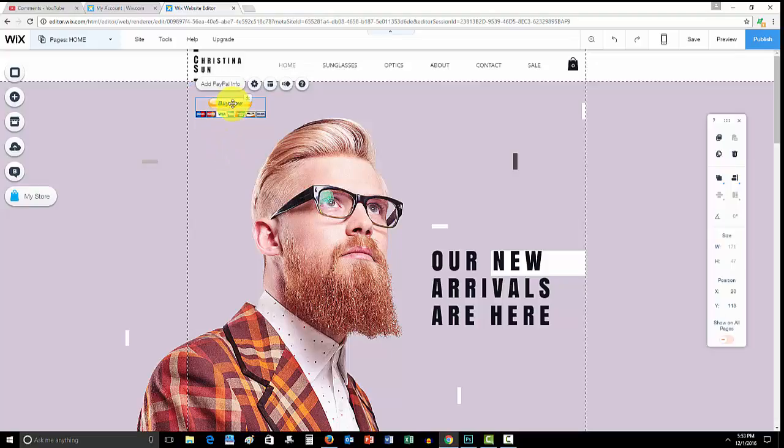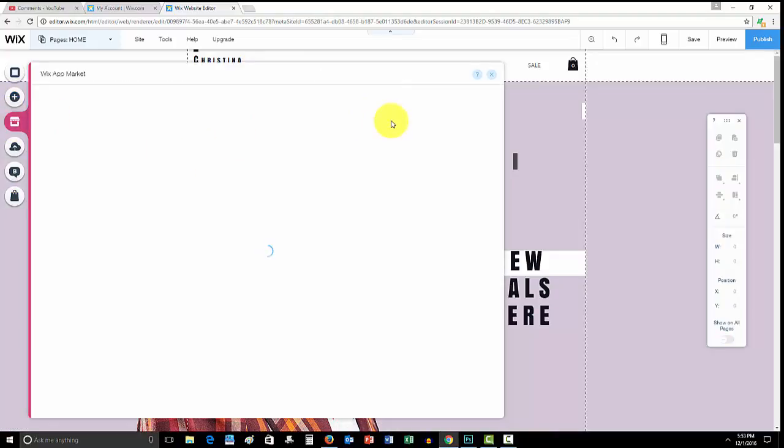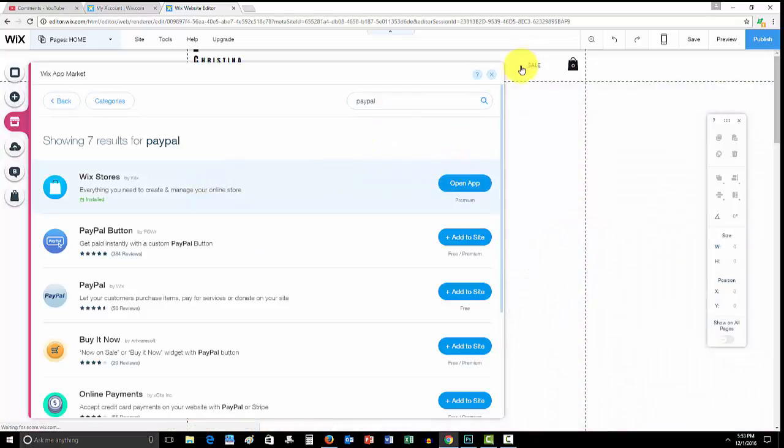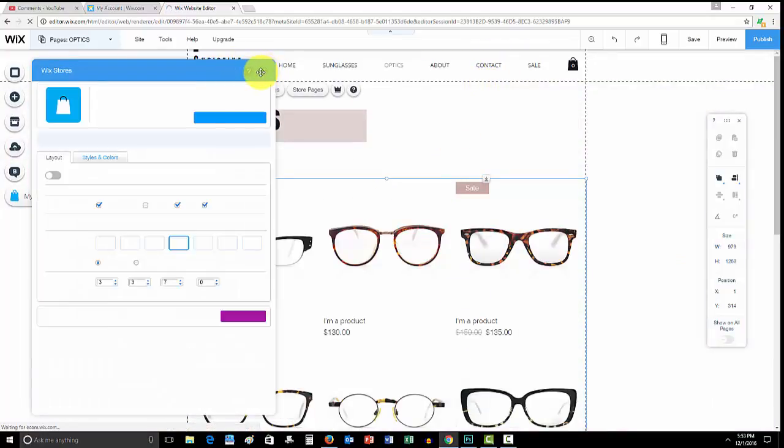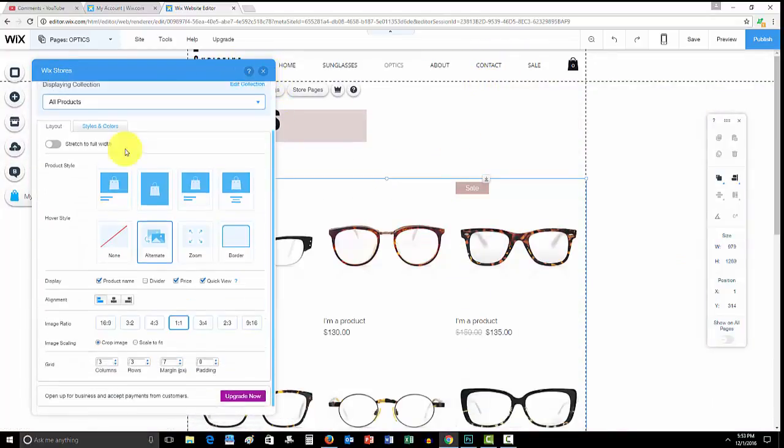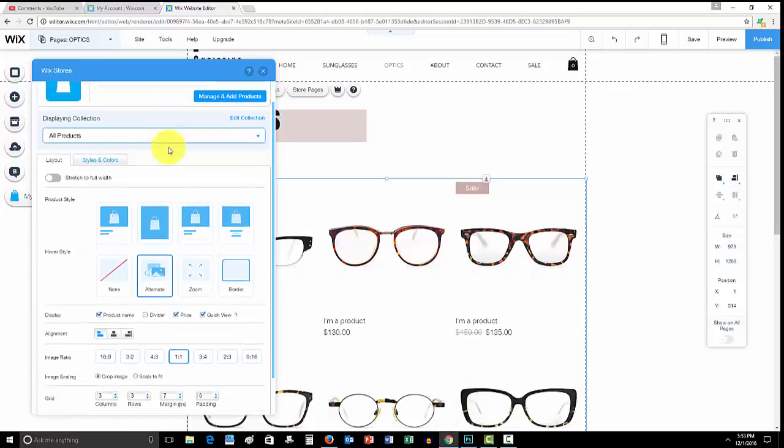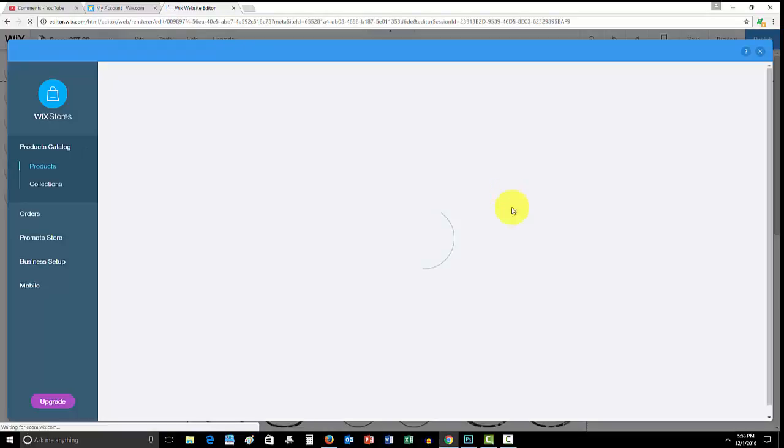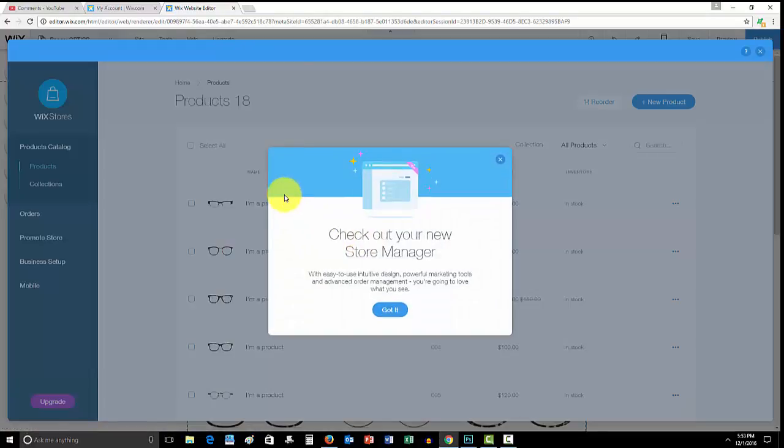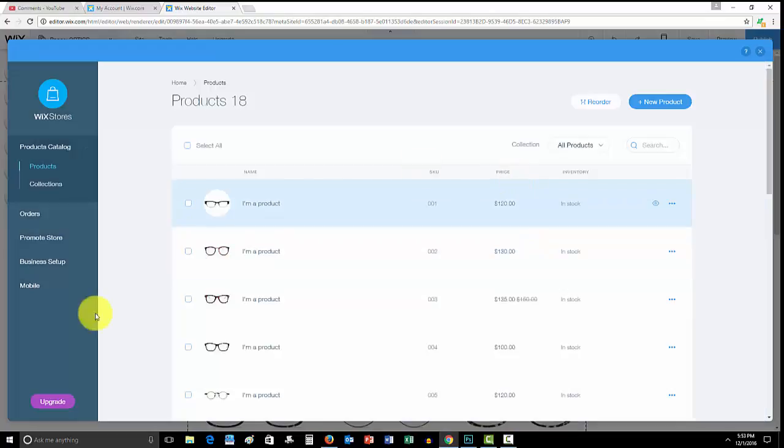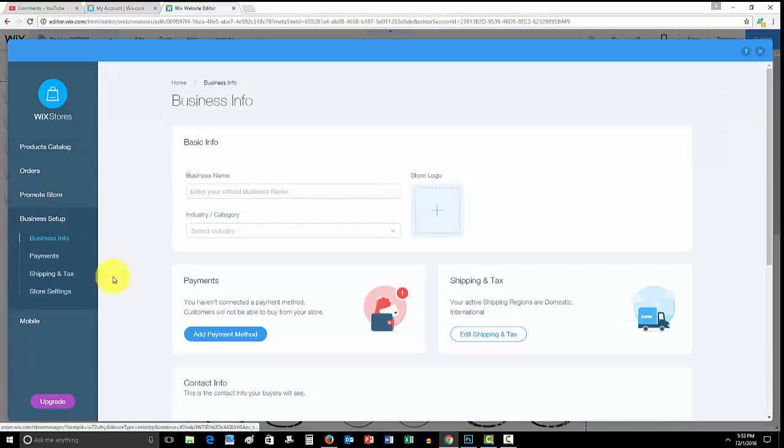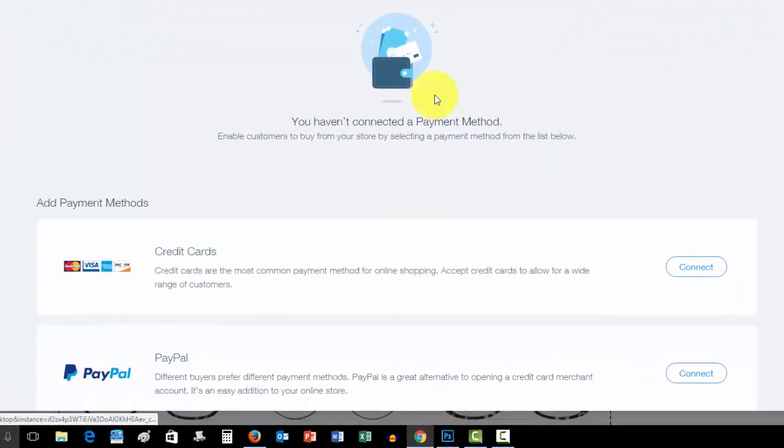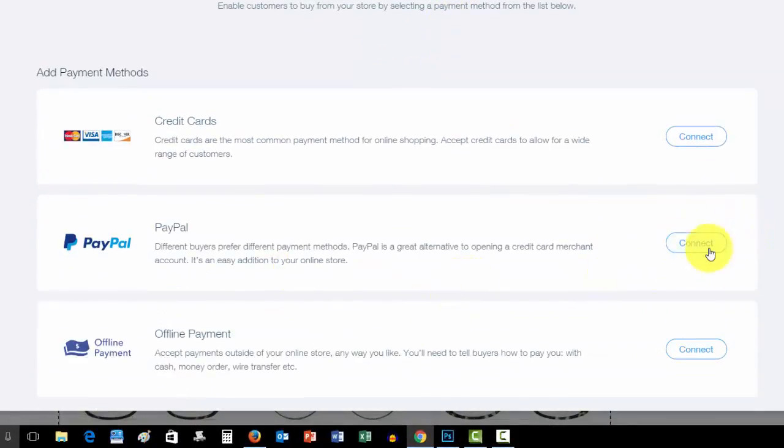You just add that button or as I mentioned, you can go, and I know I'm rambling here a little bit but I wanted to show you, you can go to the Wix stores, open that app and you'll see when you get into your settings, manage and add products. You would go in here and then business setup, payments.